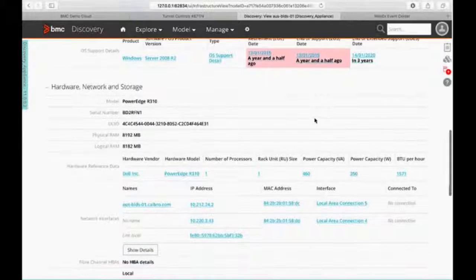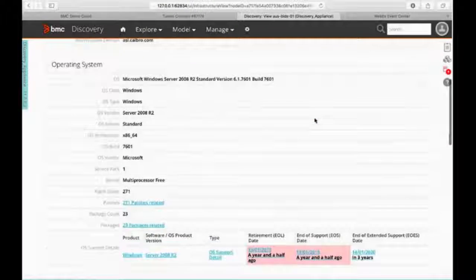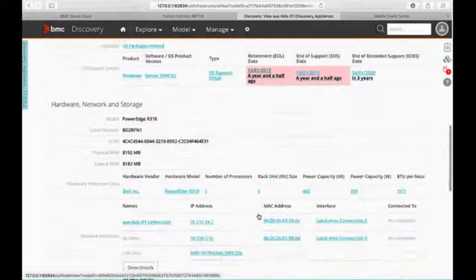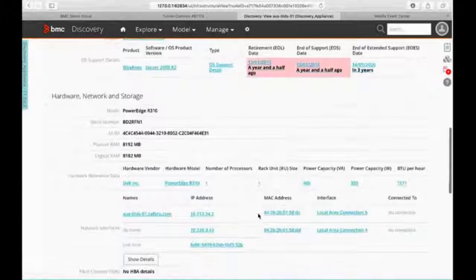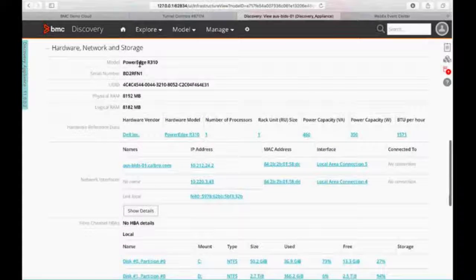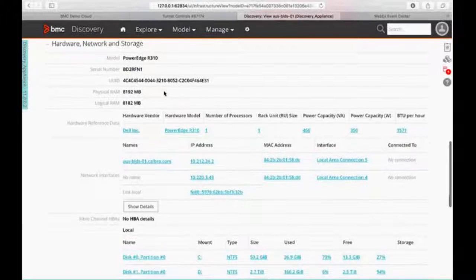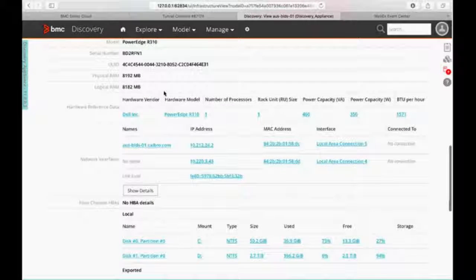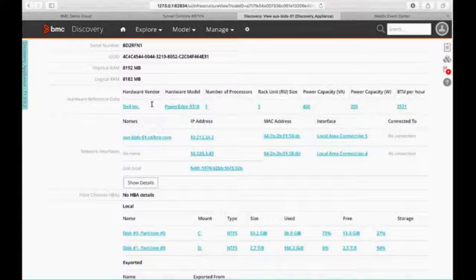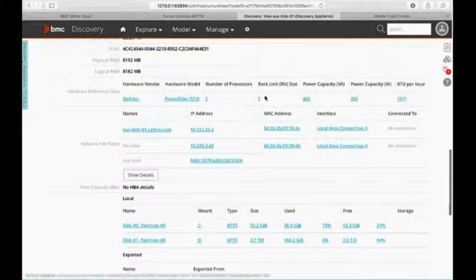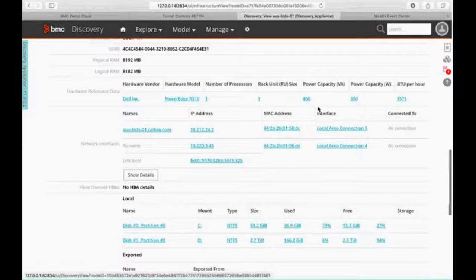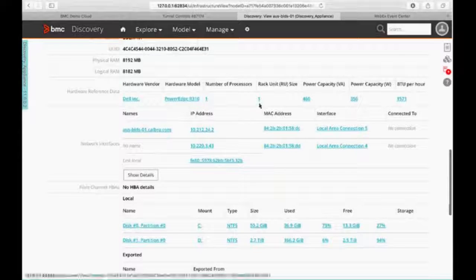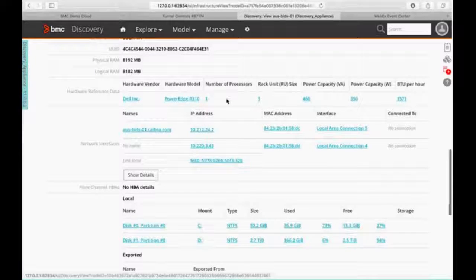So we know what our box name is. We know it's a Windows box and a little bit of information about it. Now, what about our hardware? So we can see this is a Dell PowerEdge R310. We can see our serial numbers and information. We can see how much RAM we have, physical and logical RAM. And what our rack unit size is. Here's our power capacity information, our BTUs per hour. That type of hardware information I mentioned earlier.